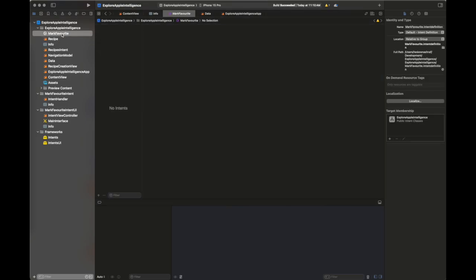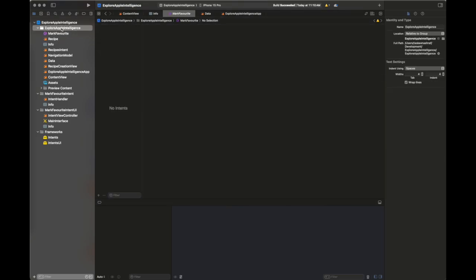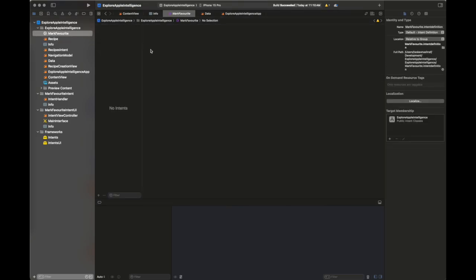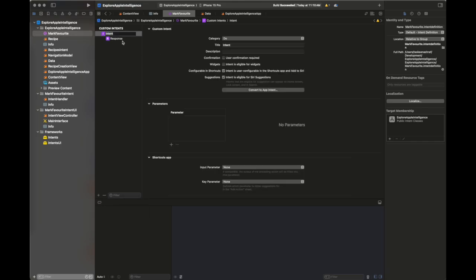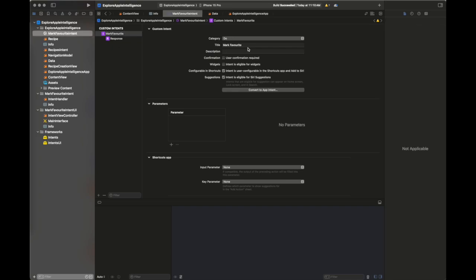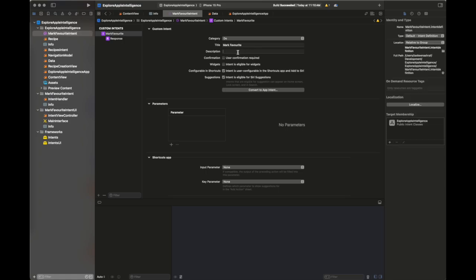Now I am adding a custom intent inside my first target, Explore Apple Intelligence, with the name of the intent. I'm going to add an intent to my intent file, naming it, and then filling out the information on the right-hand side. The category is set to 'Do' because we want to perform a certain task. I'll give it a title and a description.